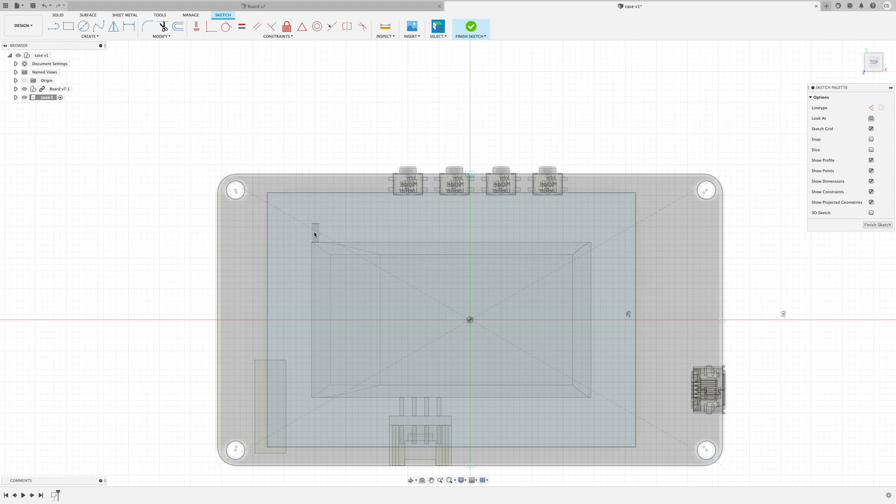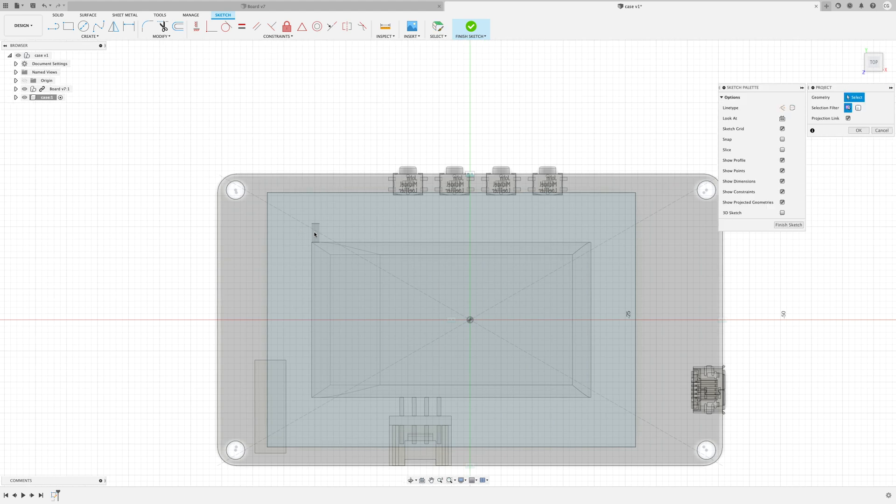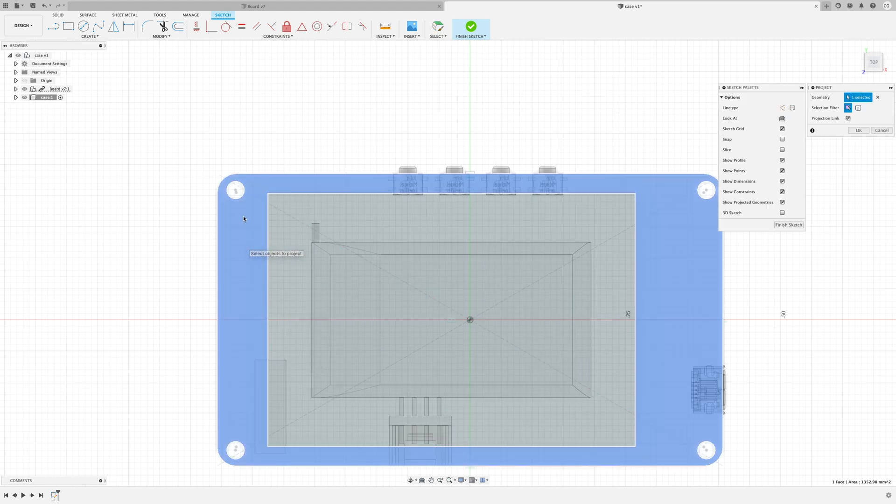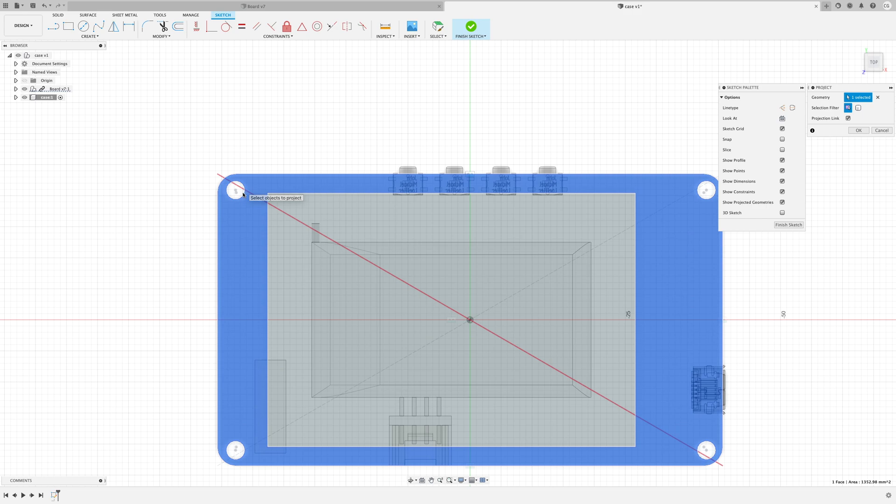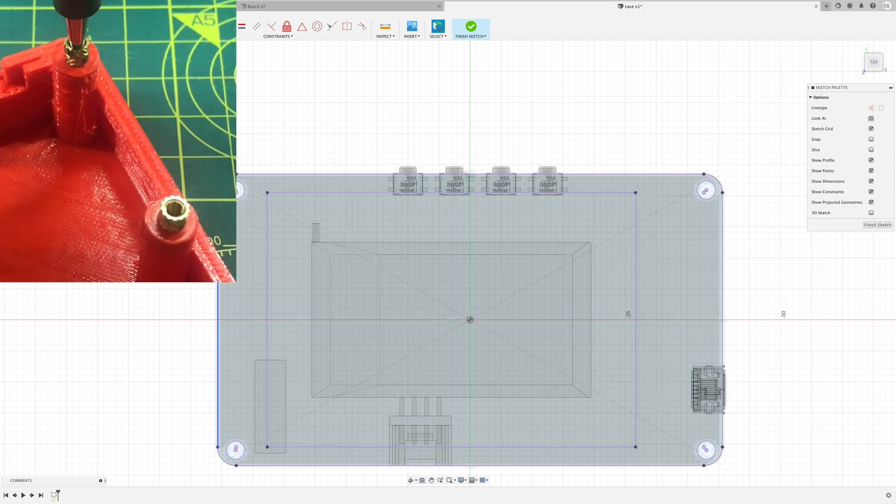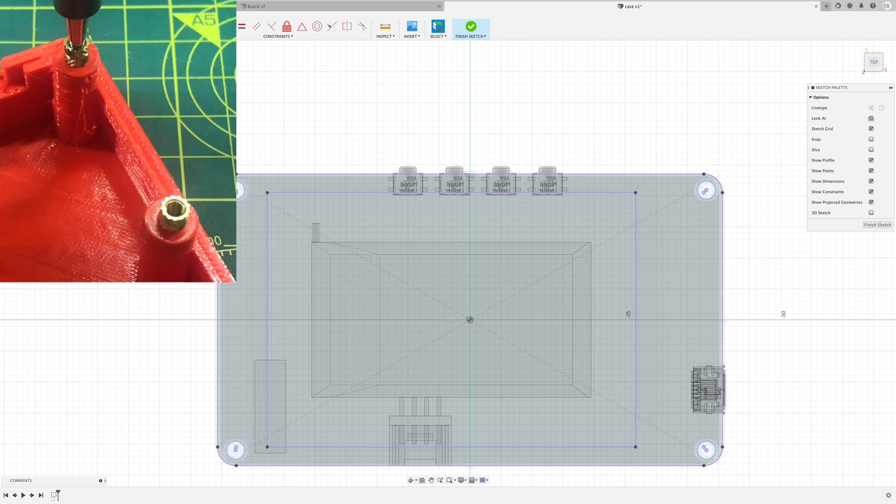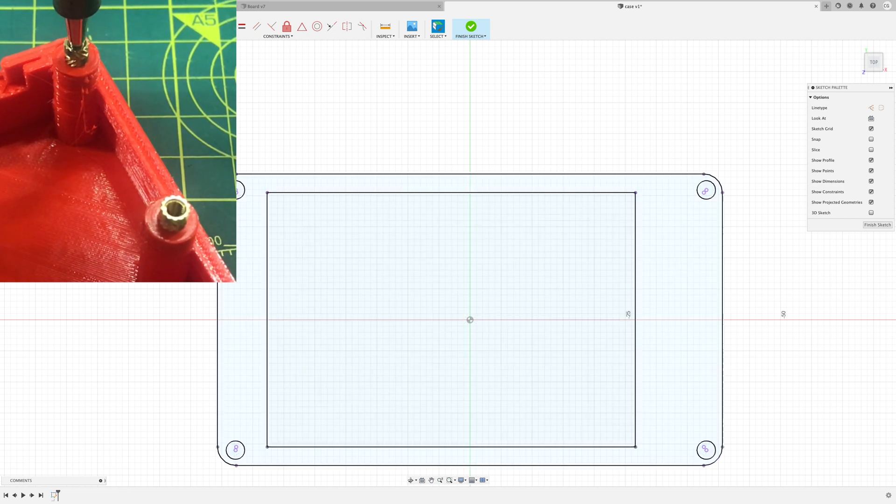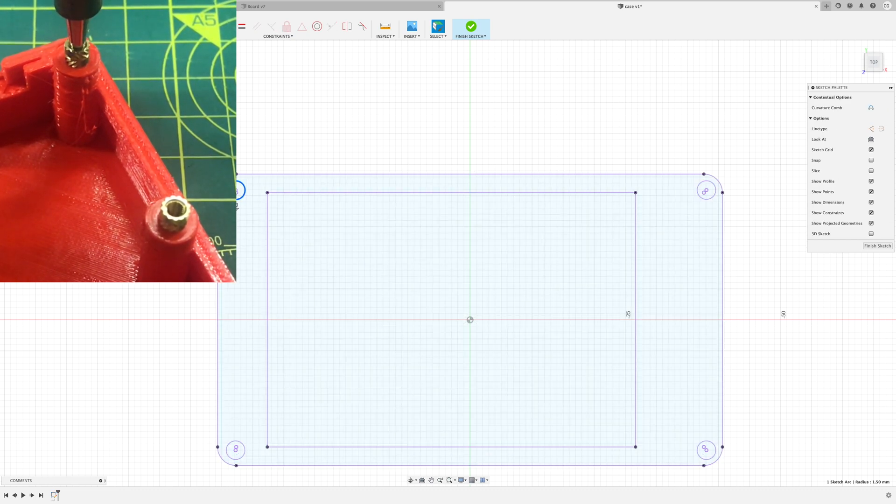Once we've got this basic model in place making a box is pretty straightforward. The first thing we'll do is create the front panel. We just create a sketch and project the screw holes and screen through.